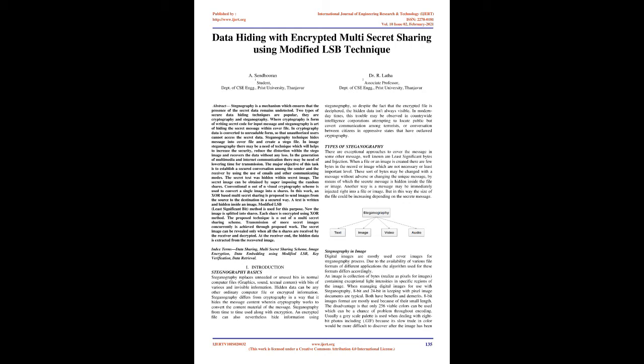Introduction. Steganography basics: Steganography replaces unneeded or unused bits in normal computer files, graphics, sound, and text with bits of invisible information. Hidden data can be any ordinary computer file or encrypted information. Steganography differs from cryptography in that it hides the message content, whereas cryptography converts the content of the message. Steganography is sometimes used along with encryption, so even if the encrypted file is deciphered, the hidden data isn't visible.